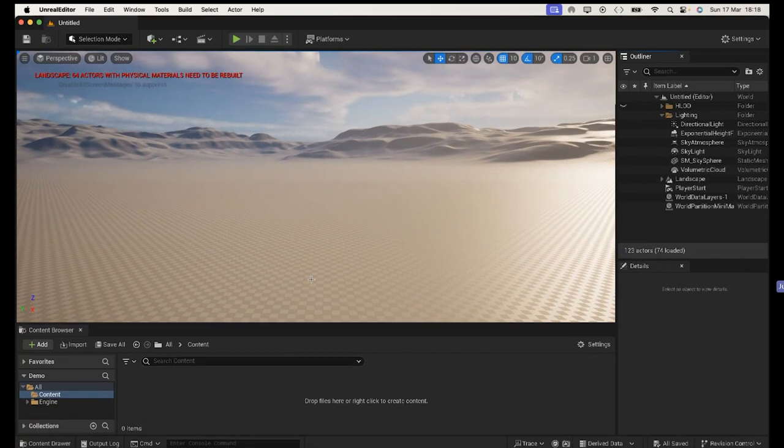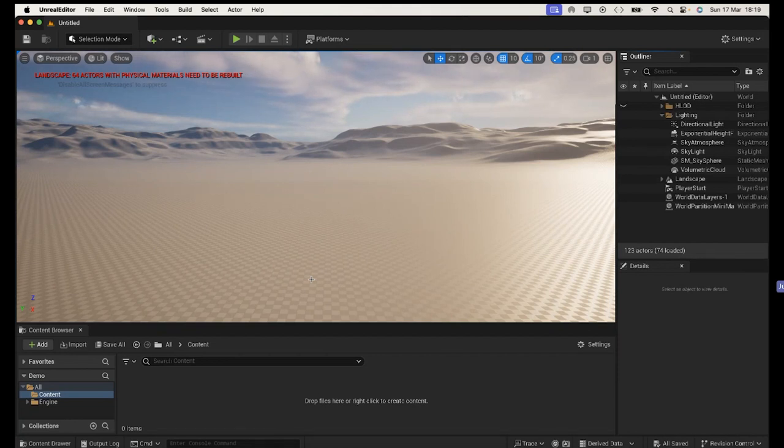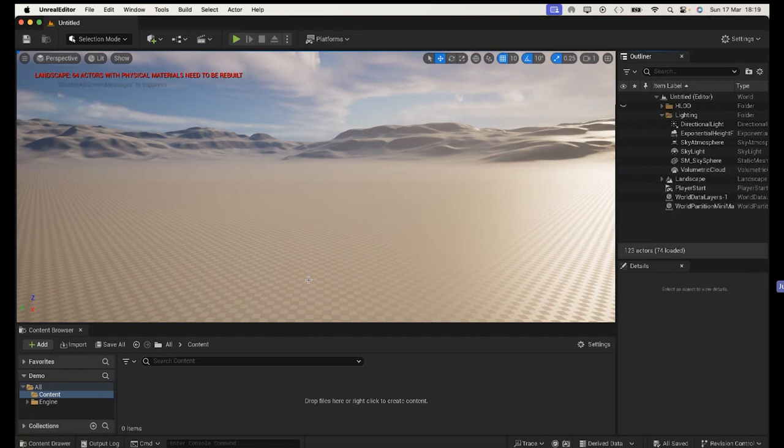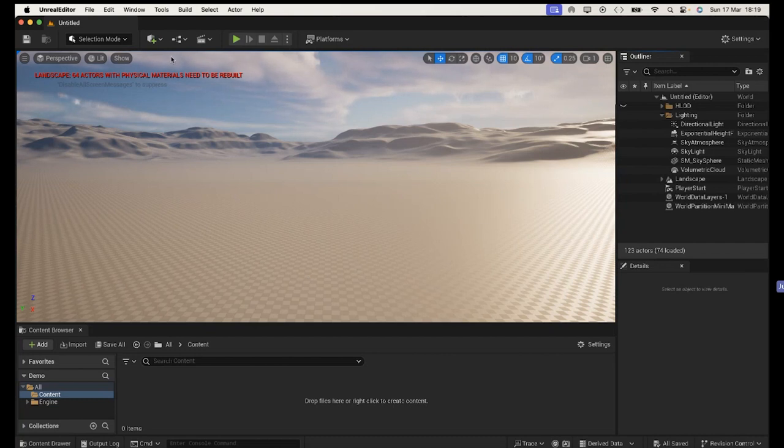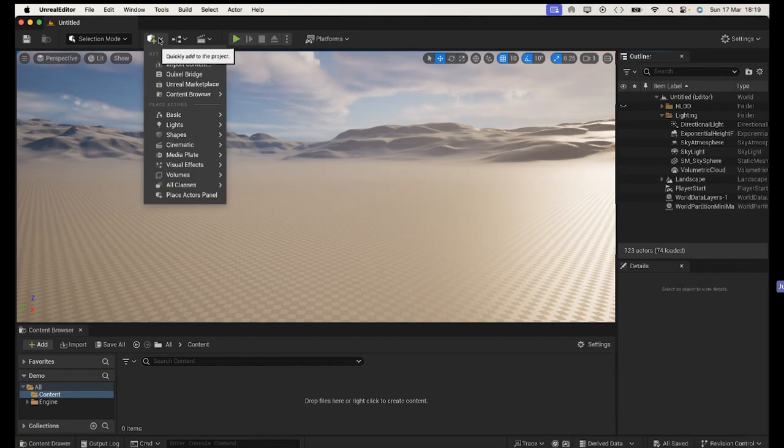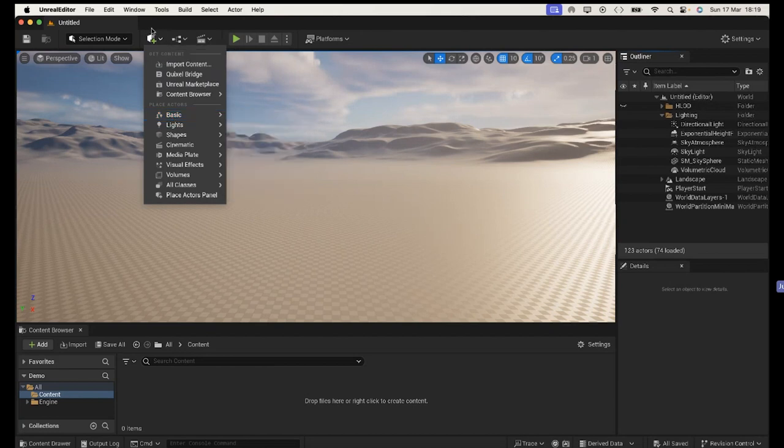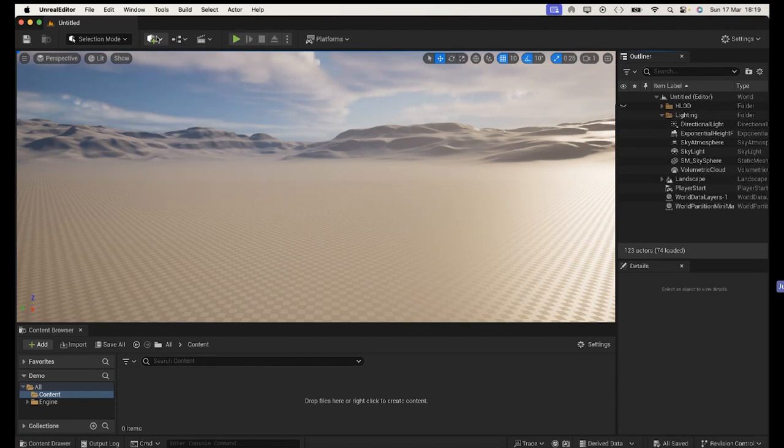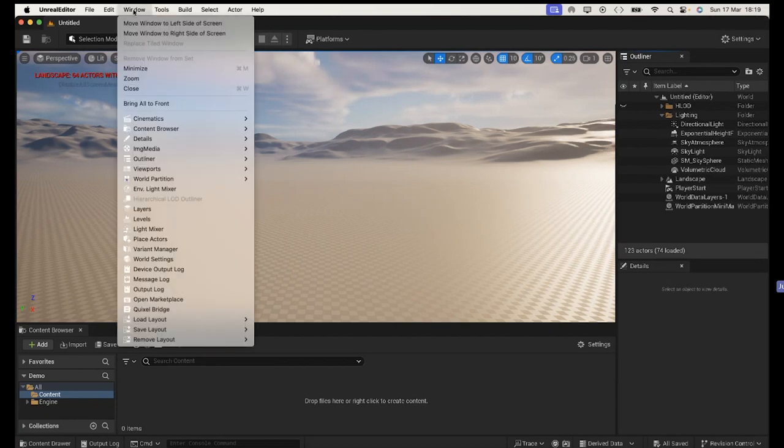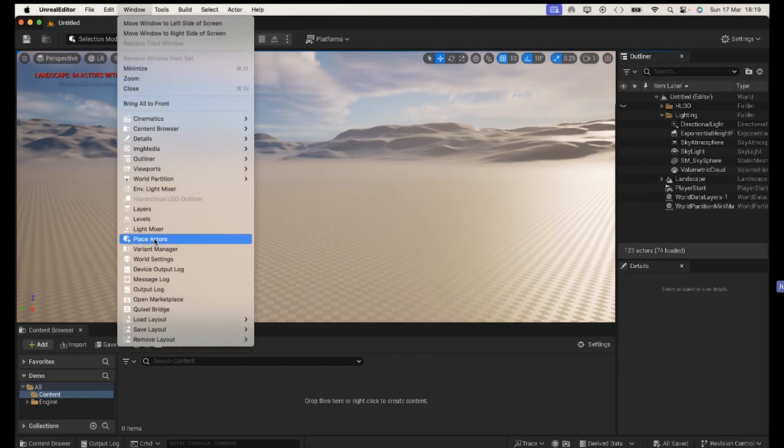Let's bring up the content browser. So we need to drag some elements onto this stage. Anything you drag onto the stage is going to be called an actor, whether it's a light, camera, maybe volumetric fog or some geometry or meshes. You drag any of those things onto your stage and these are all actors.